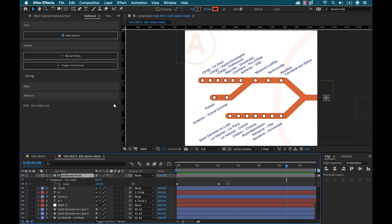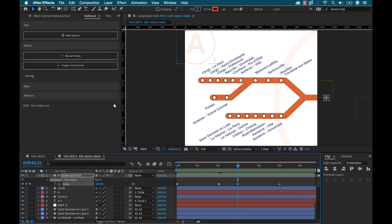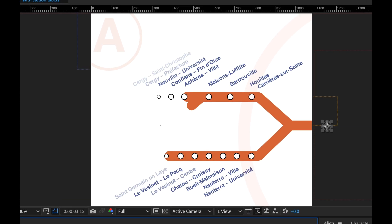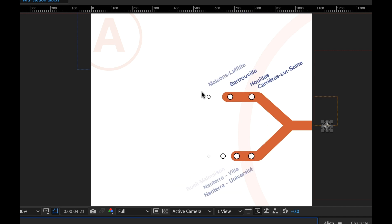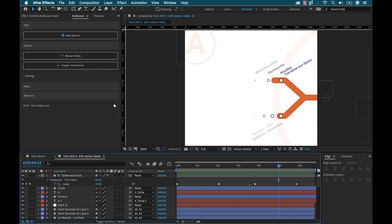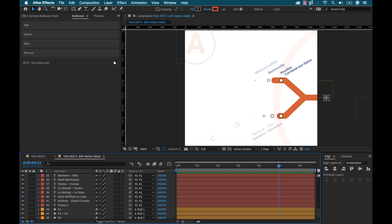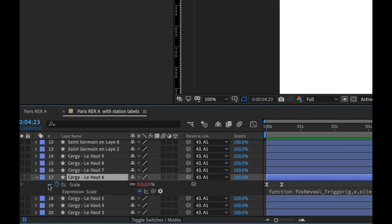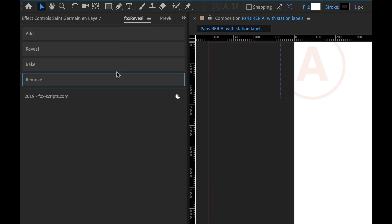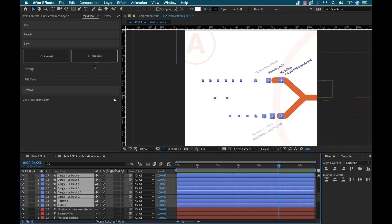Now let's say we want to animate it back out. I'll try copying the keyframes, pasting them, and using Keyframe Assistant > Time Reverse Keyframes. It looks like it's triggering, but the timing is a little off when it animates out. To fine-tune this, we can bake the keyframes in. Right now these are expressions — if I open up the scale property you can see there's an expression applied. The way to bake that into real keyframes is to go to the Bake section. I'll select all the points and bake those in.